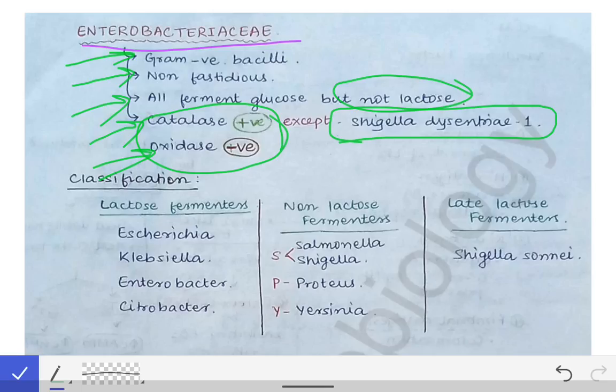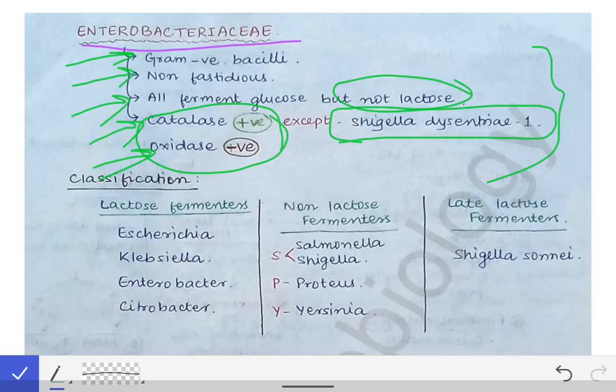To summarize the general points: they are gram-negative bacilli, non-fastidious and can grow on basal media, all ferment glucose but not all ferment lactose, all are catalase positive except Shigella dysenteriae serotype 1, and all are oxidase negative. Now let's jump to the classification of the Enterobacteriaceae family.